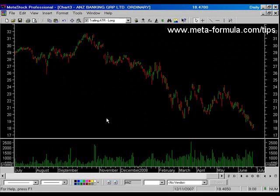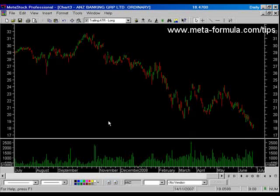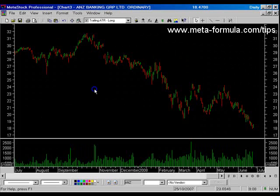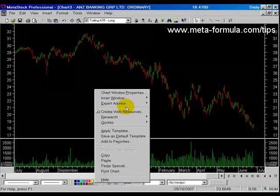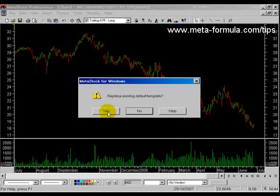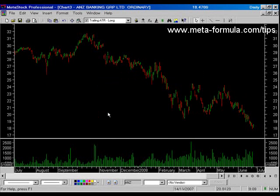Now there's one more step required — we want to ensure that every chart we look at from now on looks like this. What we need to do is save this layout, this appearance, or template as the default template. Right mouse click anywhere on the background, access the menu, and about halfway down is 'save as default template.' Click on that and say yes to replacing the existing one — you have now ensured that every chart you open from now on will have this appearance.